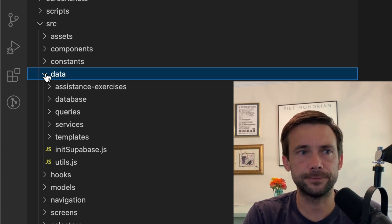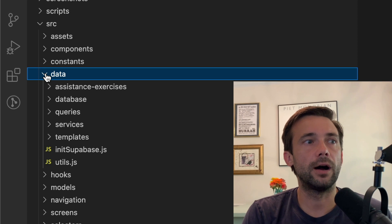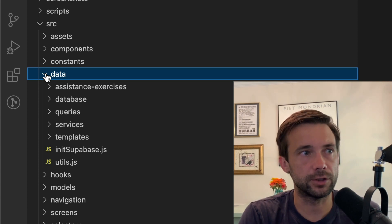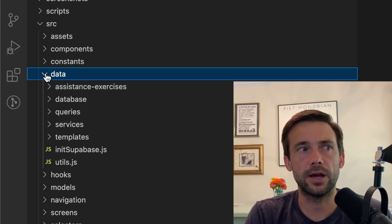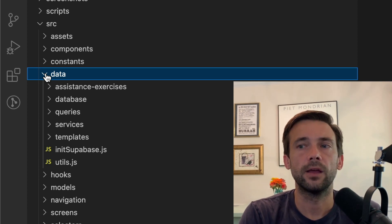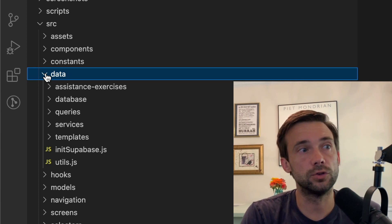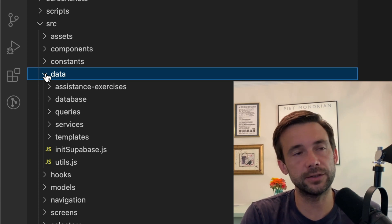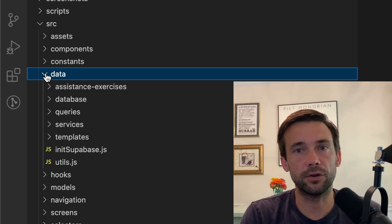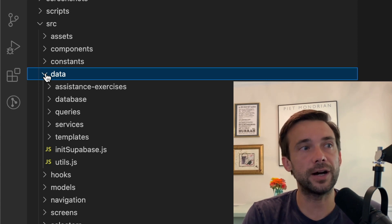So I've been using Watermelon DB for a couple years now and it's great. I sync it to Supabase, so that's what I use for the backend. But I also use Firebase in this app.